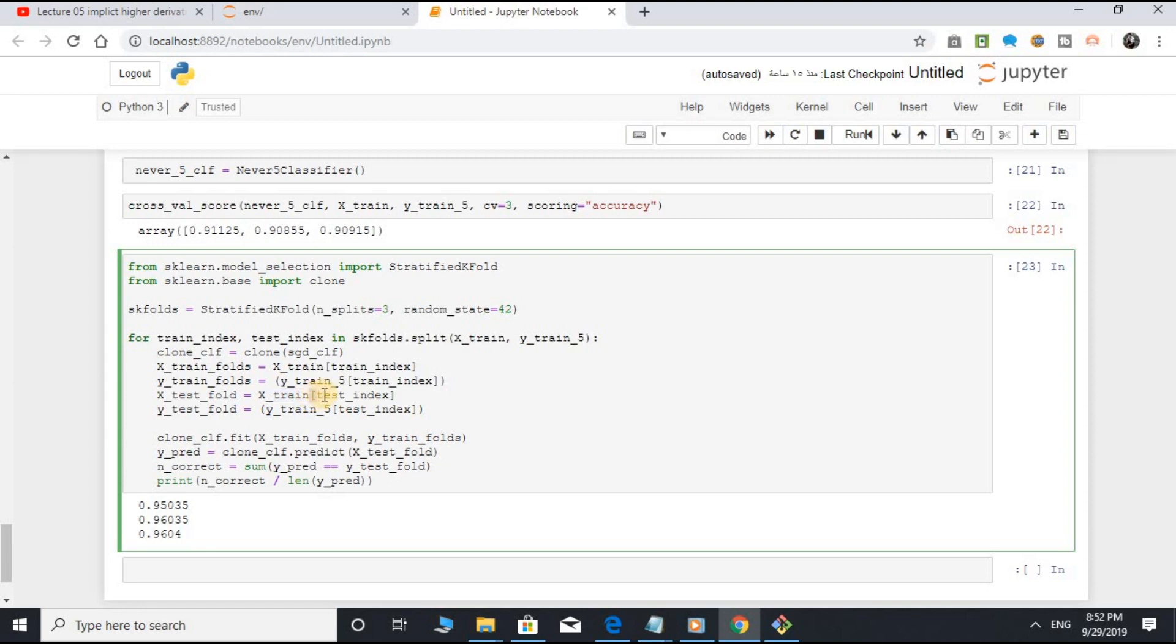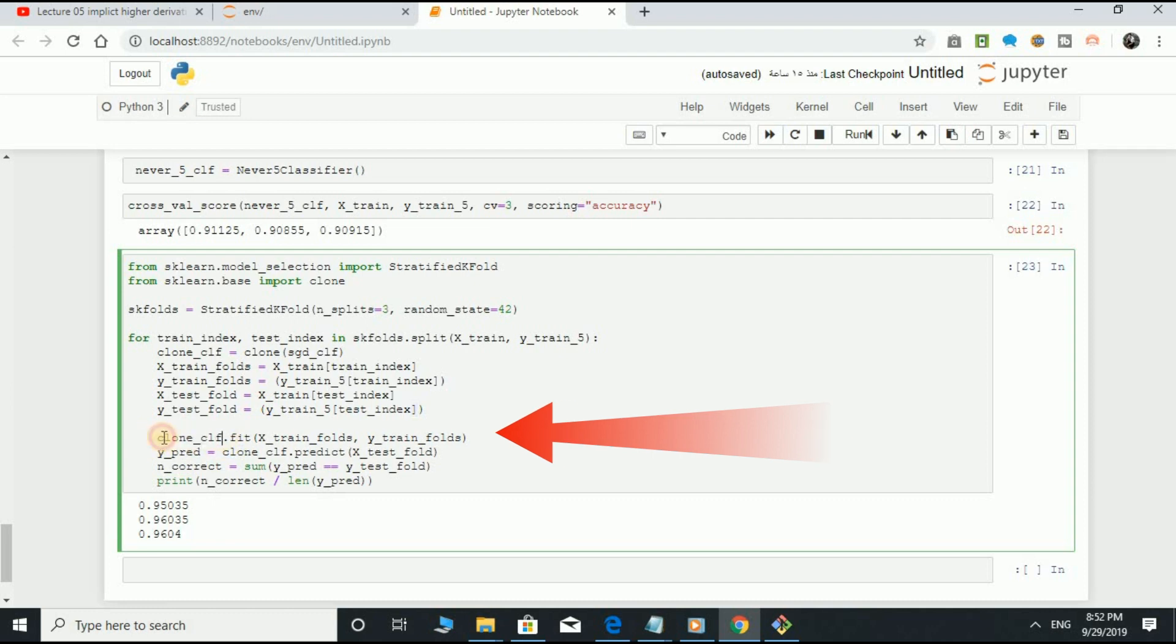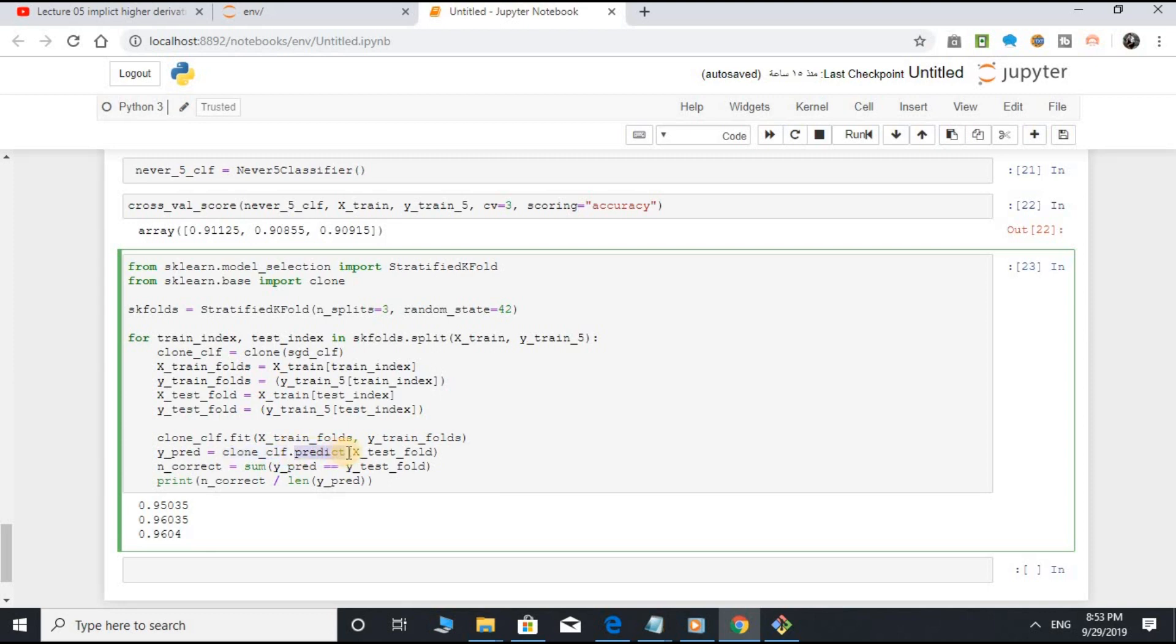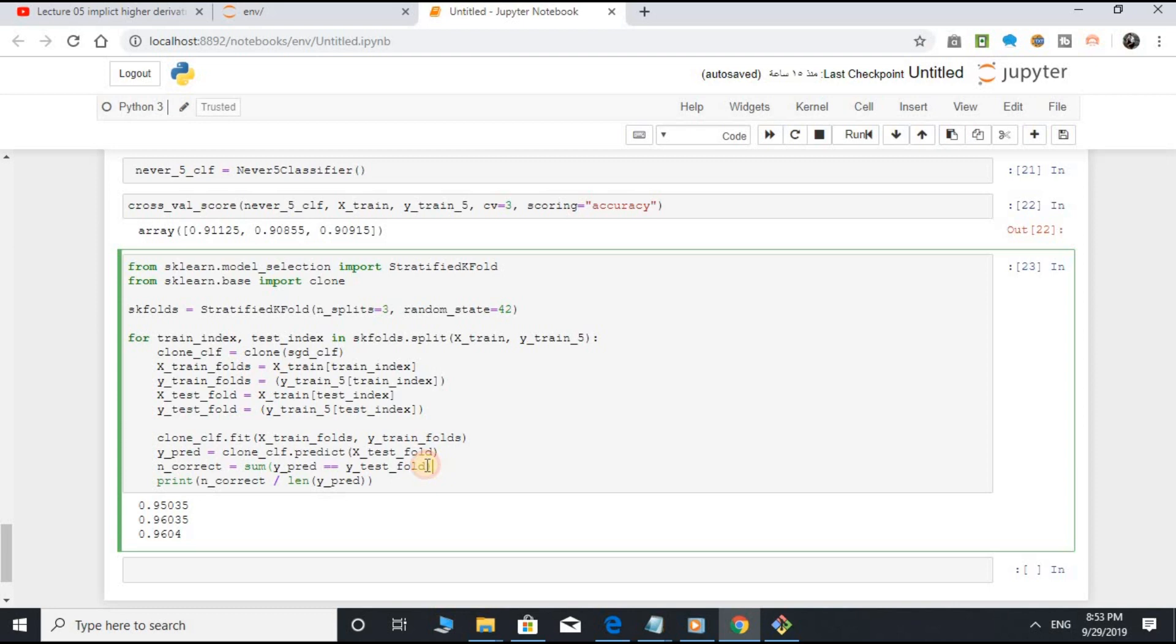x_test_folds equal to x_train square bracket test_index close square bracket. y_test_folds equal to y_train_5 square bracket test_index close square bracket. clone_classifier.fit method, open parenthesis, x_train_folds, y_train_folds, close parenthesis. y_pred equal to clone_classifier.predict method, open parenthesis, x_test_folds, close parenthesis. n_correct equal to sum y_pred equals y_test_folds, close parenthesis. Print n_correct divided by length of y_pred, close parenthesis.